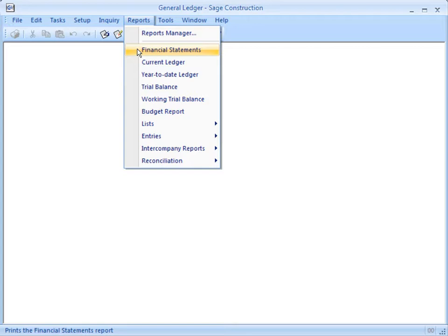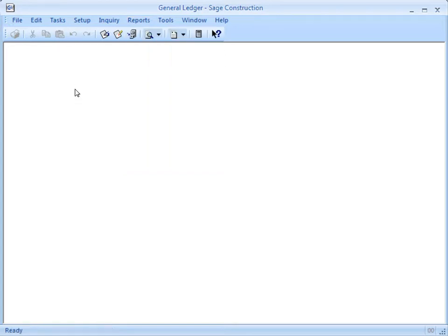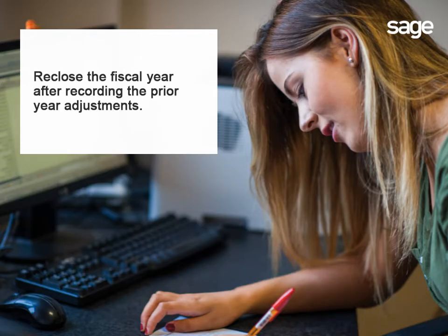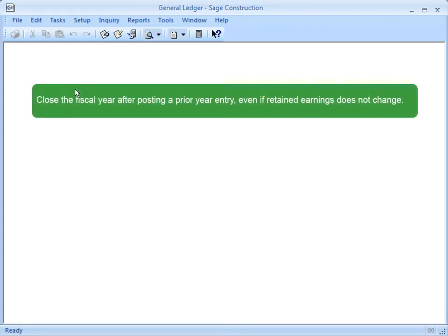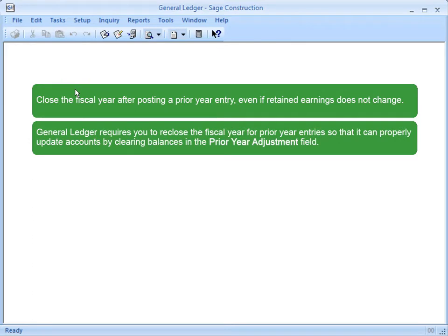There's one more very important thing you have to do. After you record entries to the past fiscal year, you need to close them to retained earnings for that year. If the entries were for profit and loss accounts, that would affect retained earnings. But what if the entries were made to balance sheet accounts? Even though the balances in the balance sheet accounts don't close to retained earnings, General Ledger still requires you to re-close the fiscal year in order to properly update the fields.